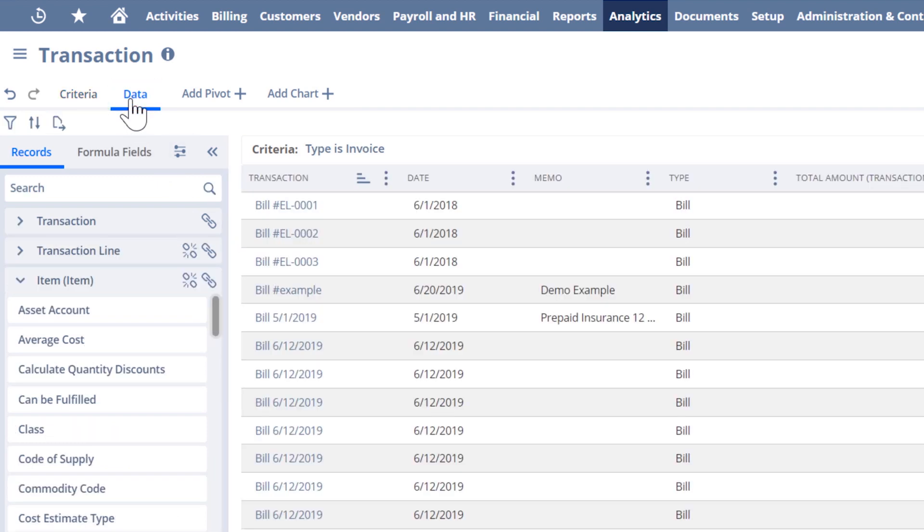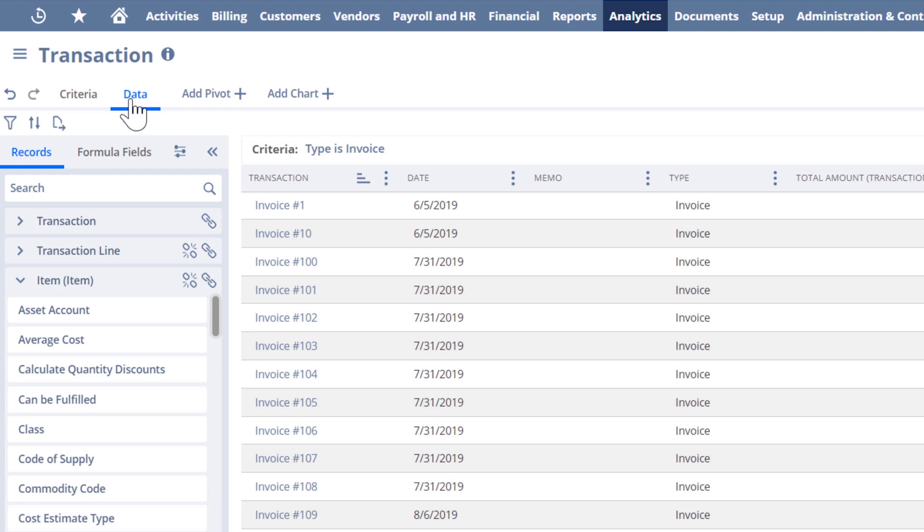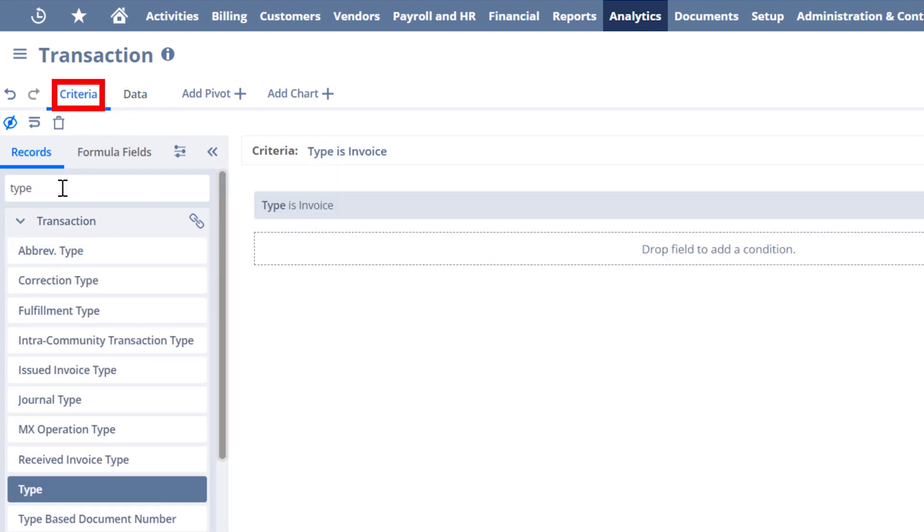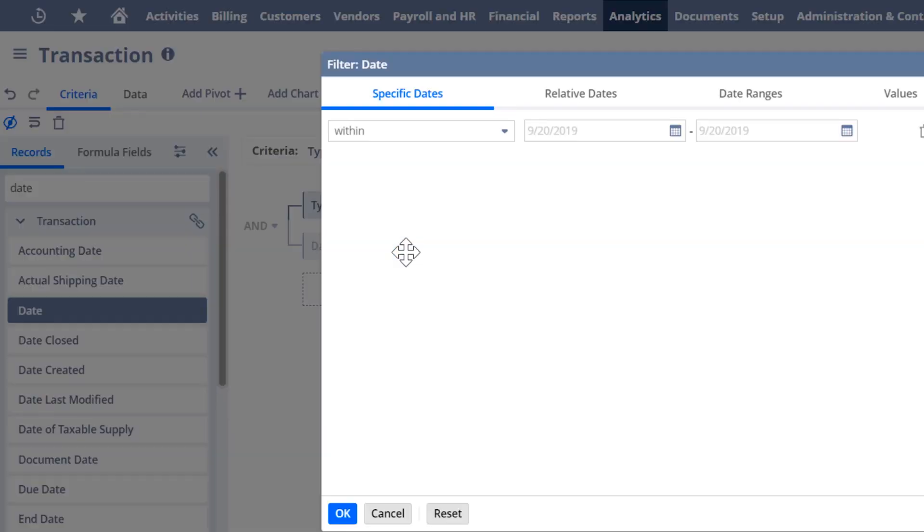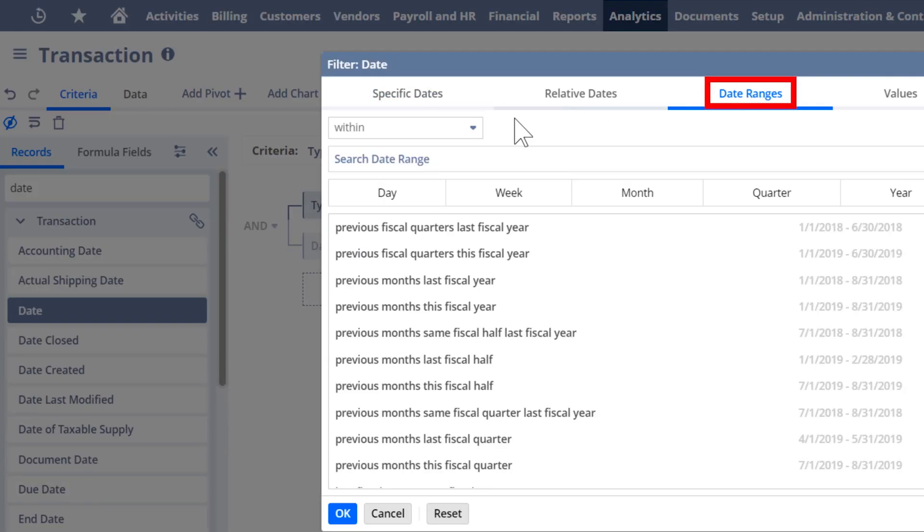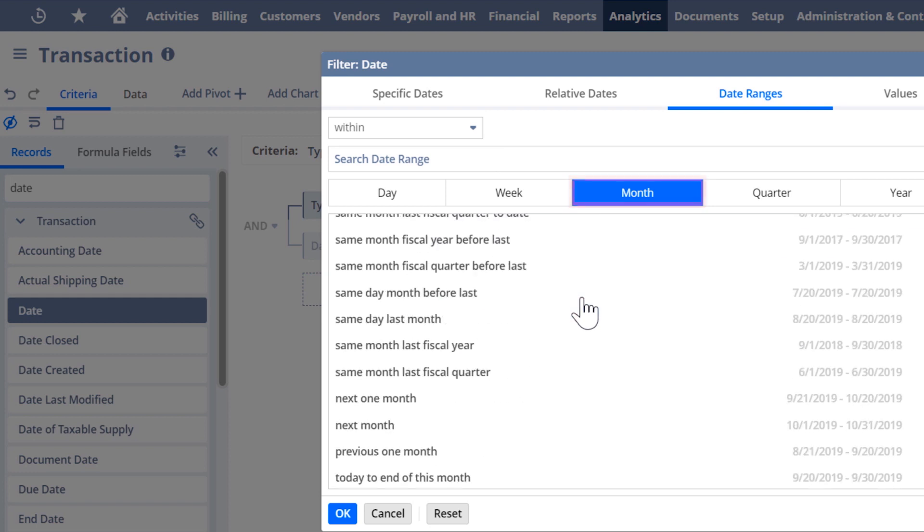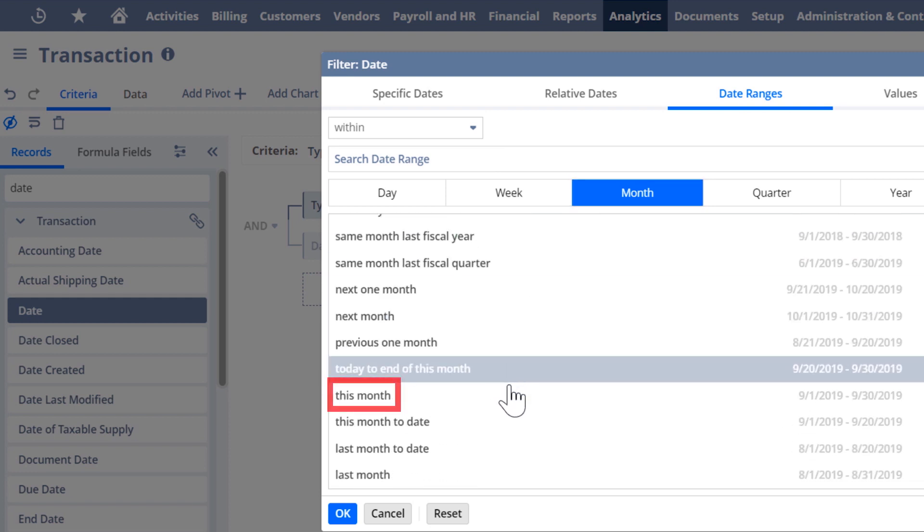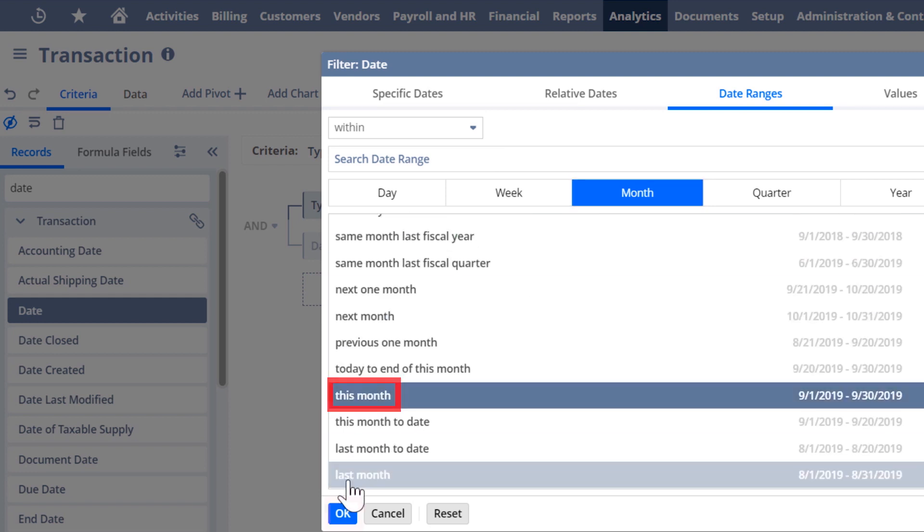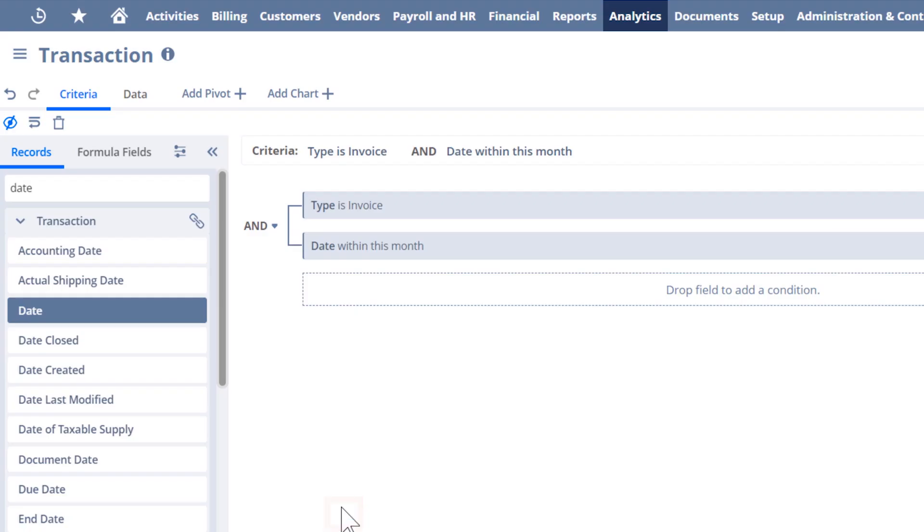Now I need to filter on the date field to get the relative date range of this month in the criteria for the workbook. Now we've got our criteria set for invoices and date range set for within this month. So far so good. Let's keep going.